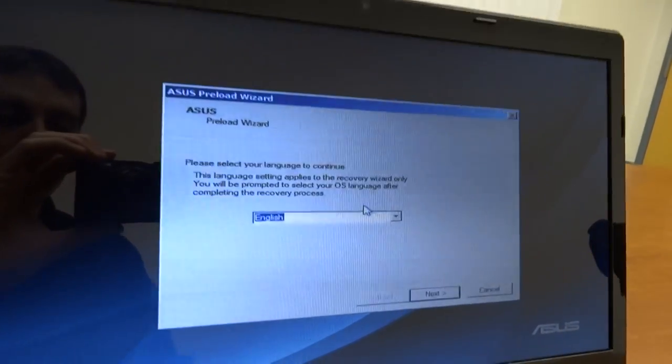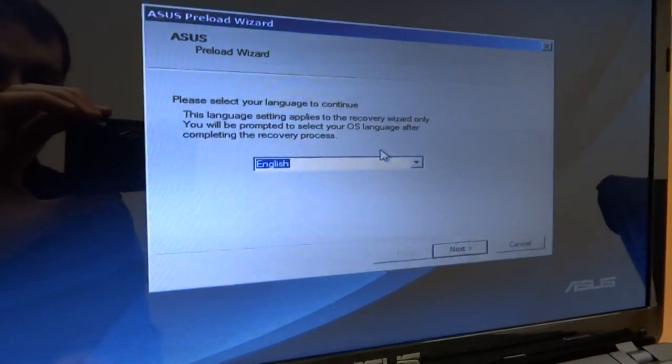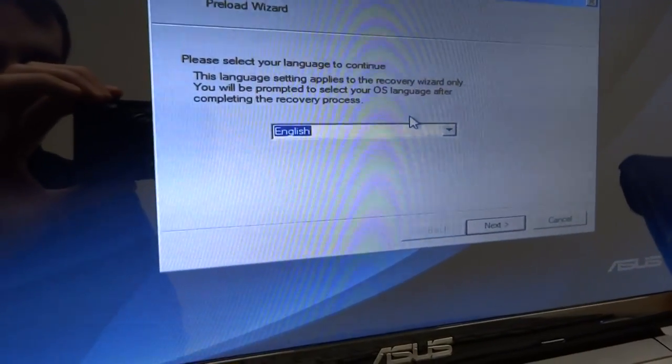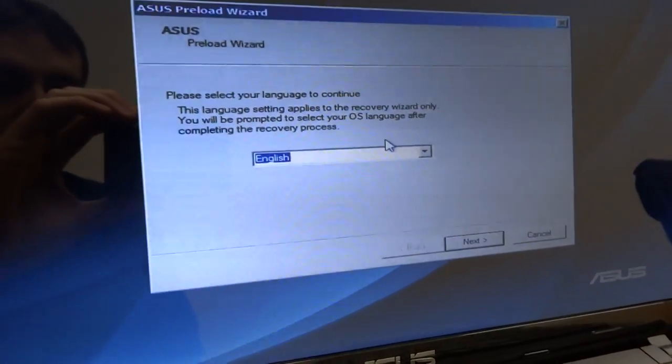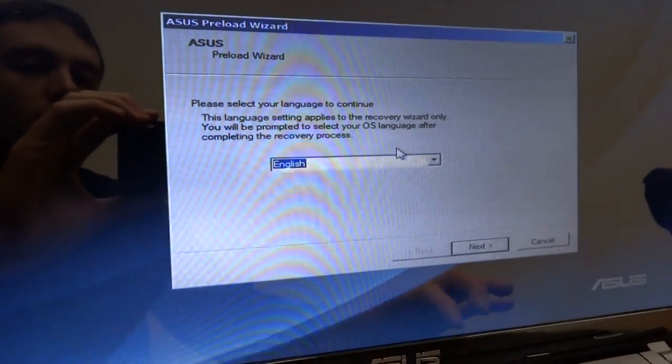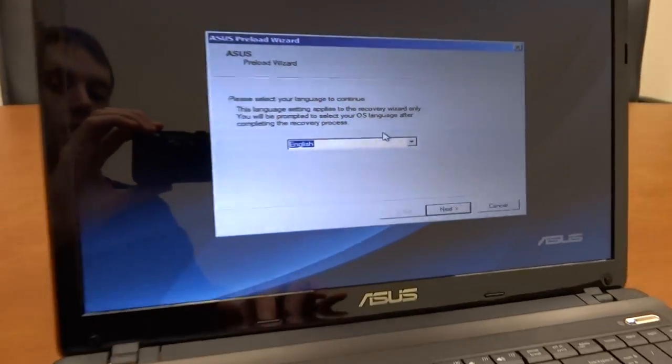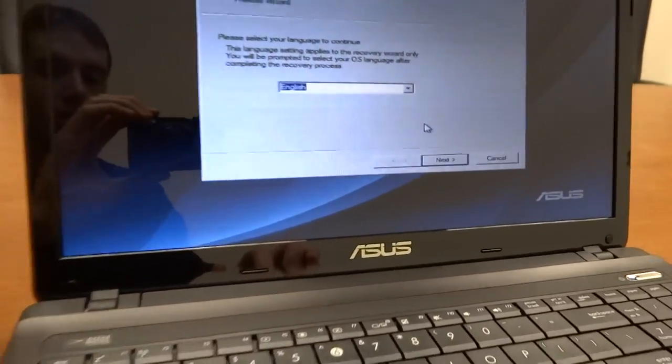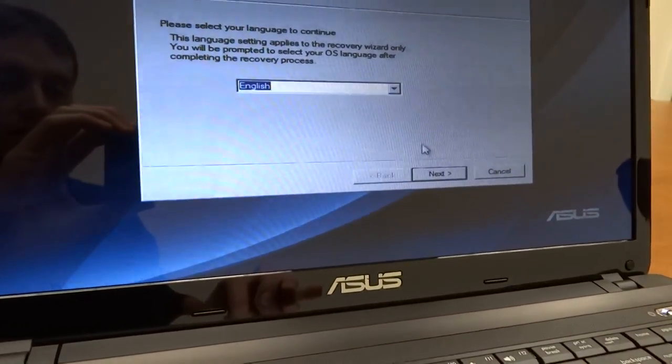Okay, so now it's got this ASUS preload wizard and it says please select your language. I'm in the US, so it's just English. So I go down and I click Next.